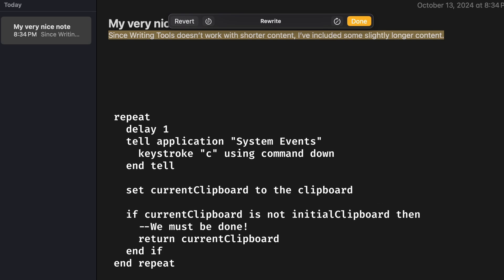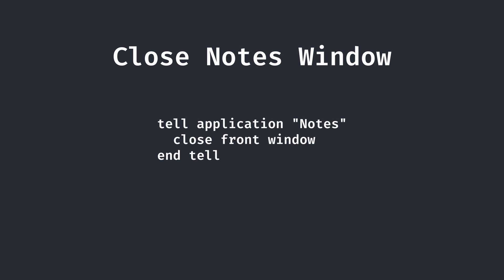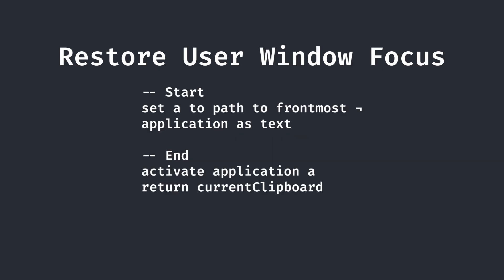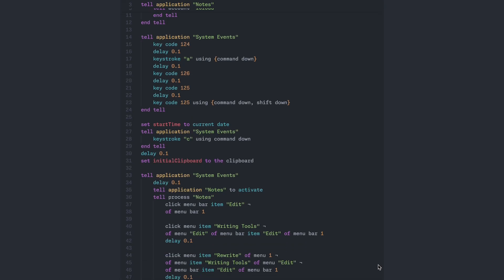Finally, I also had to delete the note that we created for this process, close the Notes window, and restore focus onto the initial window the user was on, which we can store in a variable at the start. Here's what the final AppleScript looks like.